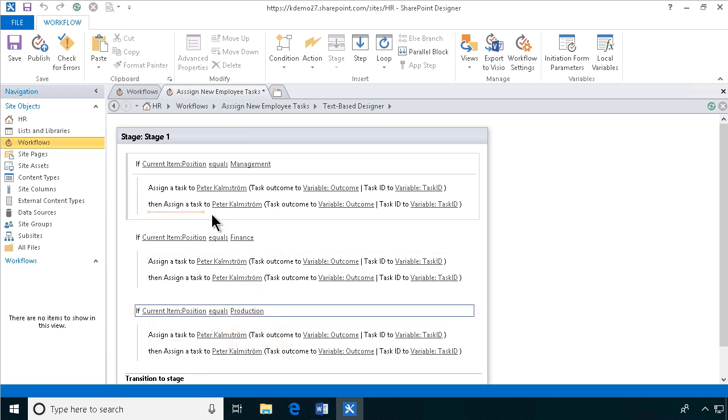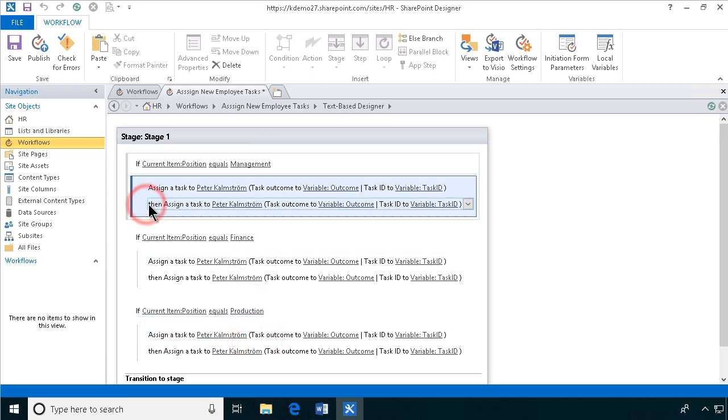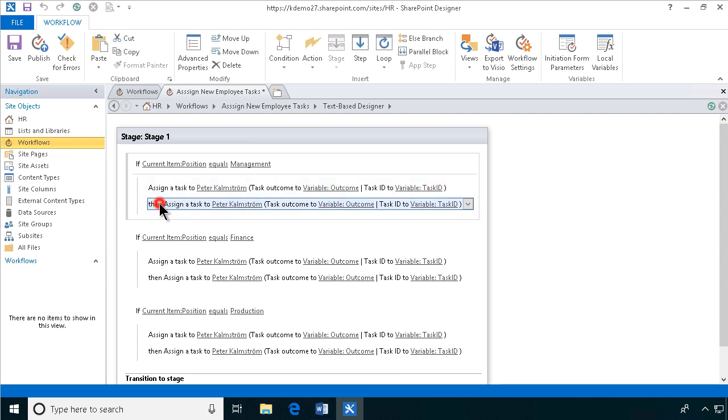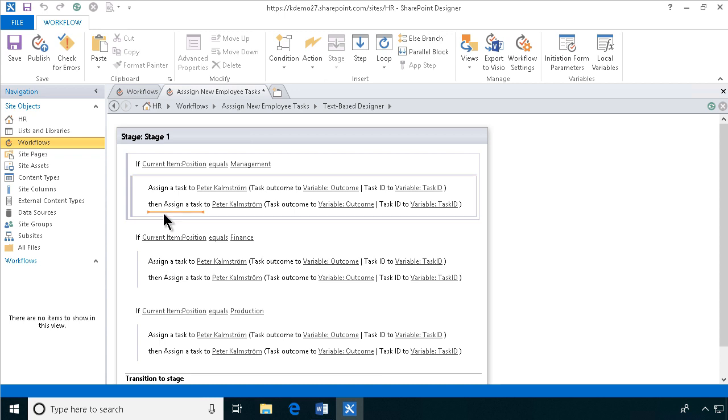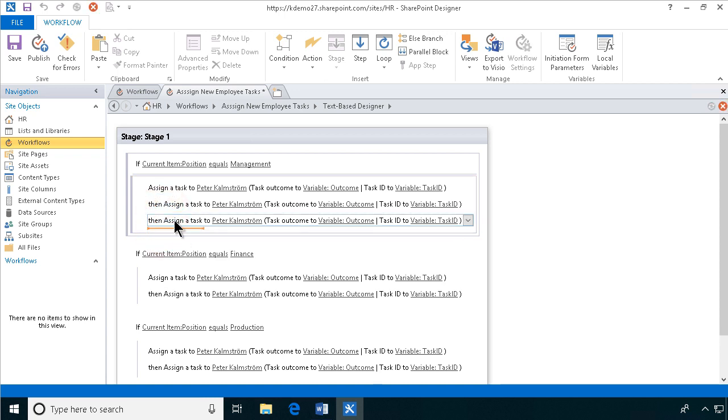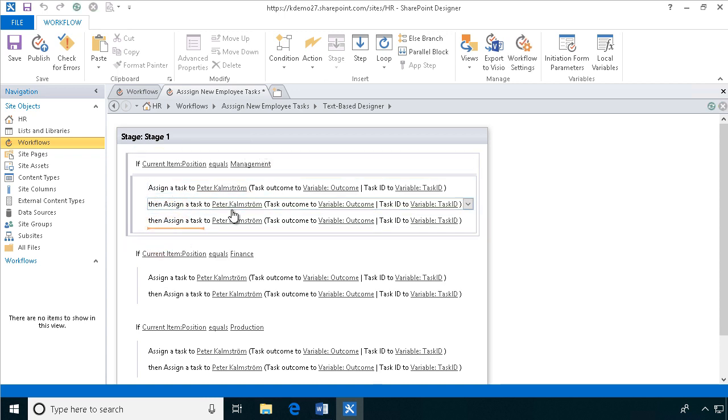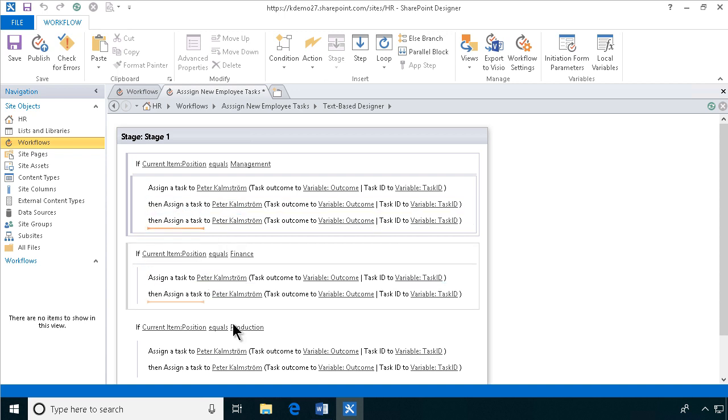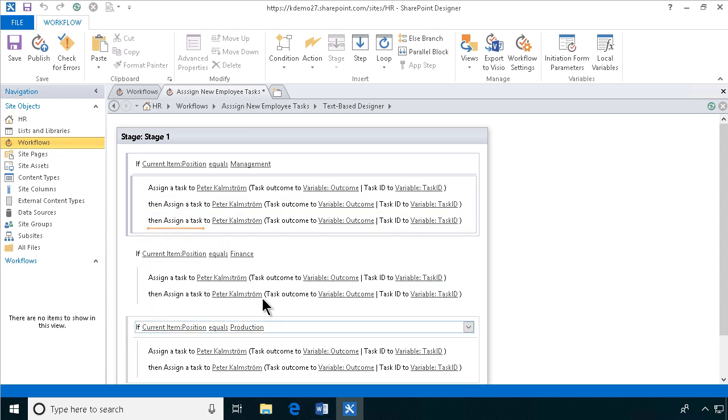And then we need a third task here on the management. Ctrl-C on that one. Make sure you select the right thing and put the cursor in the right space before you paste. All right, so now we have three tasks for management, two tasks for finance and production.